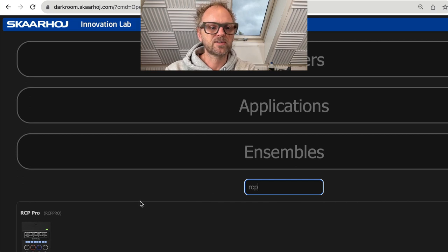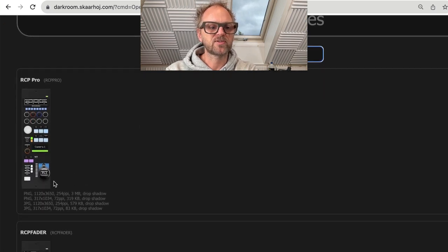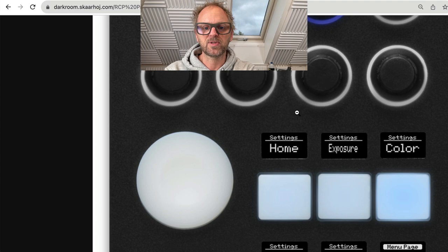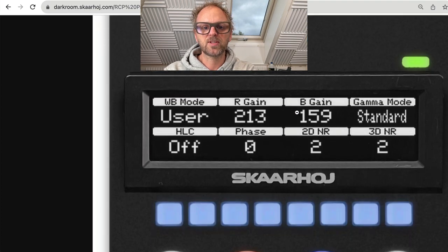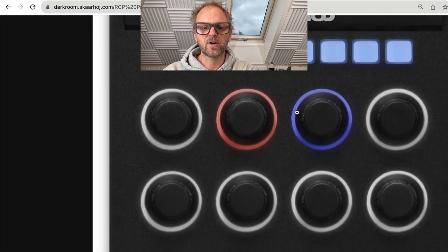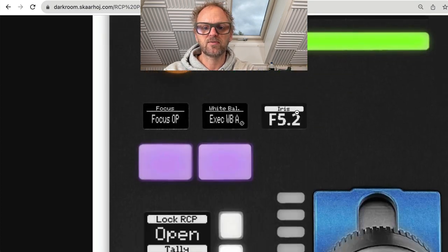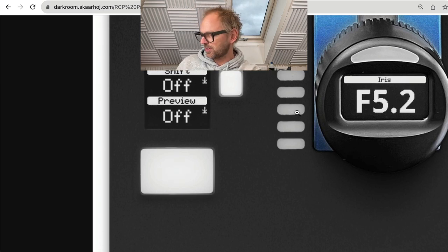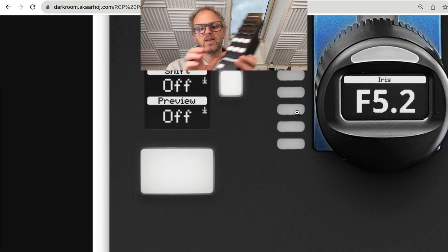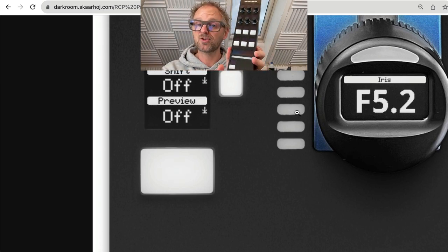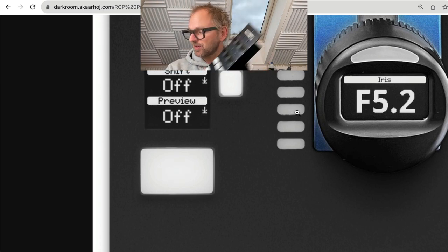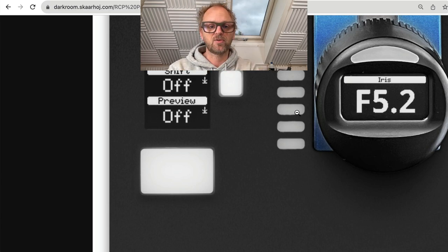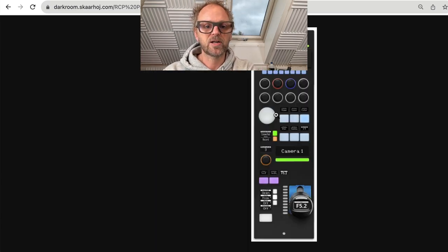The RCP Pro is one of the most popular choices you can have for an RCP. With this one you have a display, encoder knobs, and this beautiful high-class joystick which has a display that shows you the iris of the lens of the camera you're controlling. That's really cool.